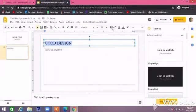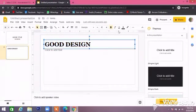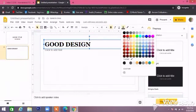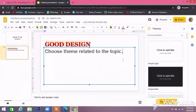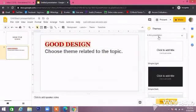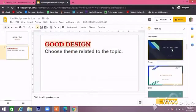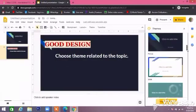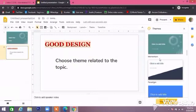Then design your slides. You may take different colors for your slide. Choose a theme related to the topic — you can select from here — and make sure it is related to your topic.